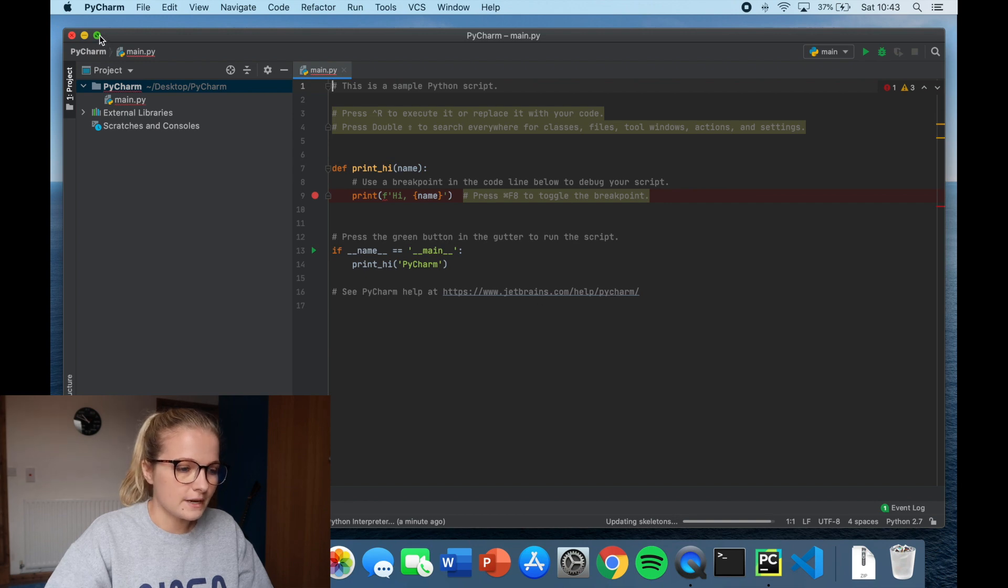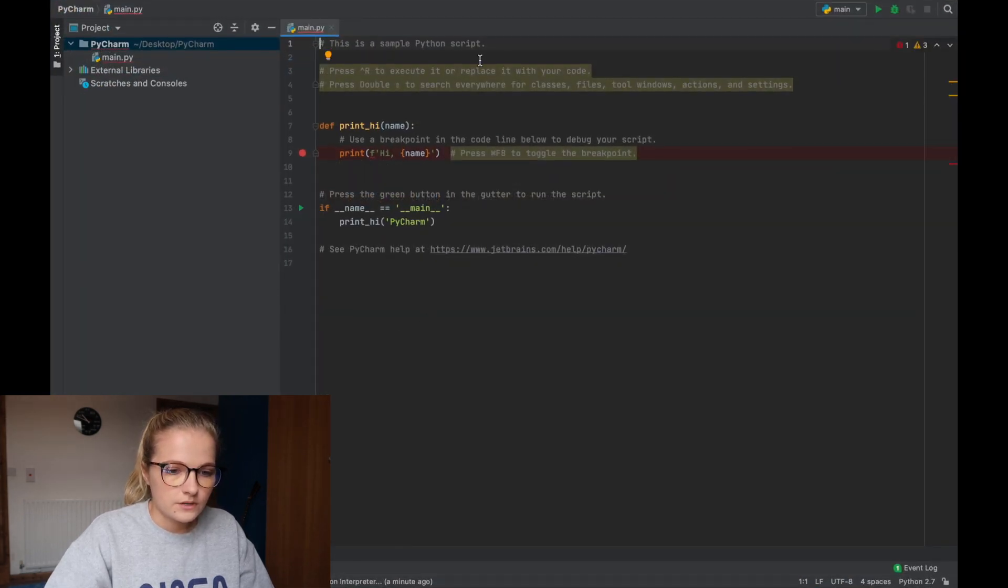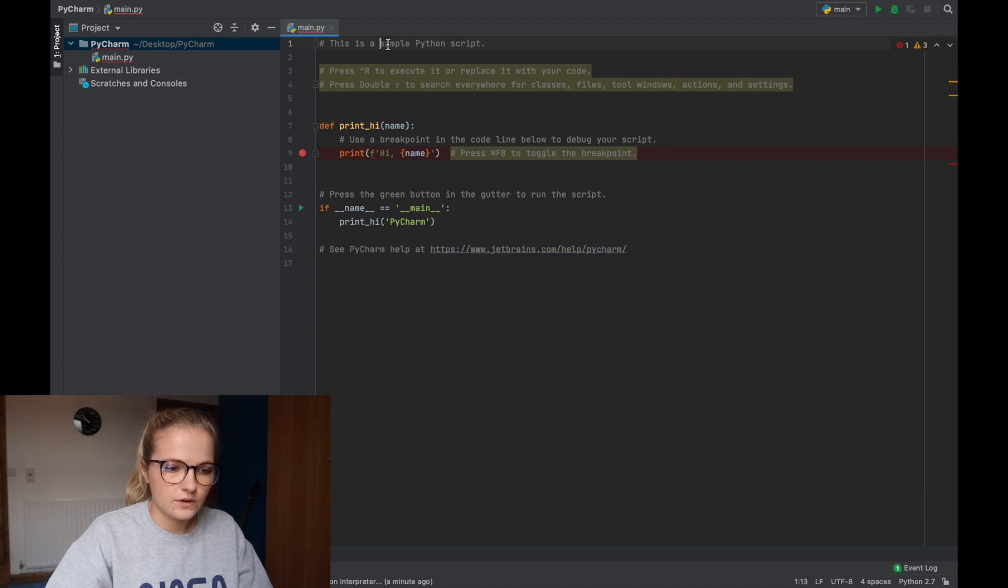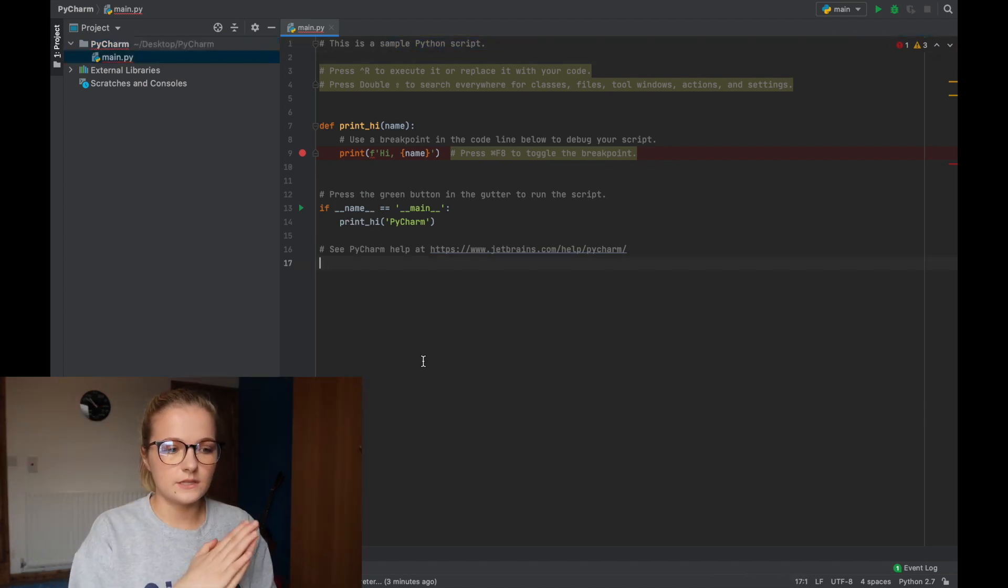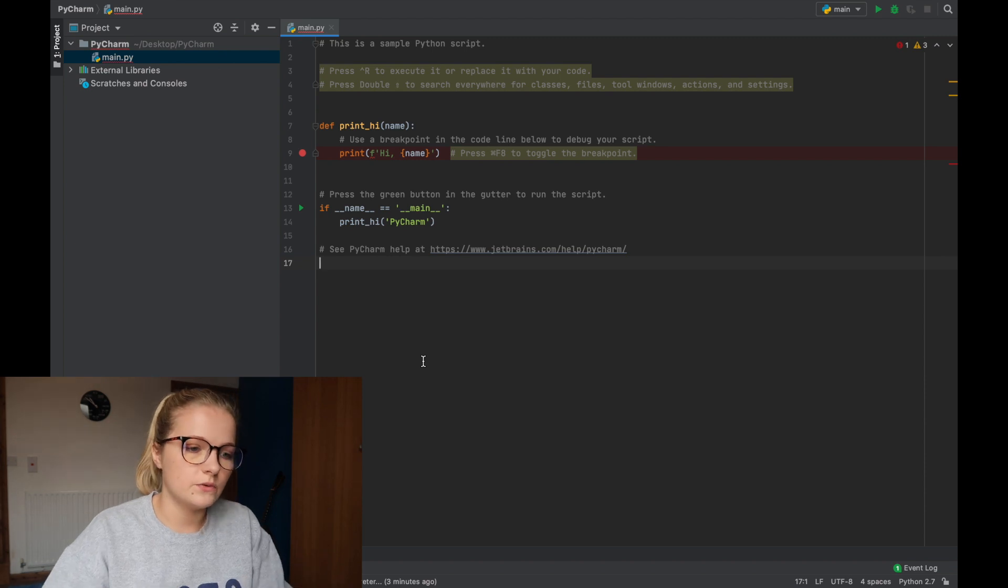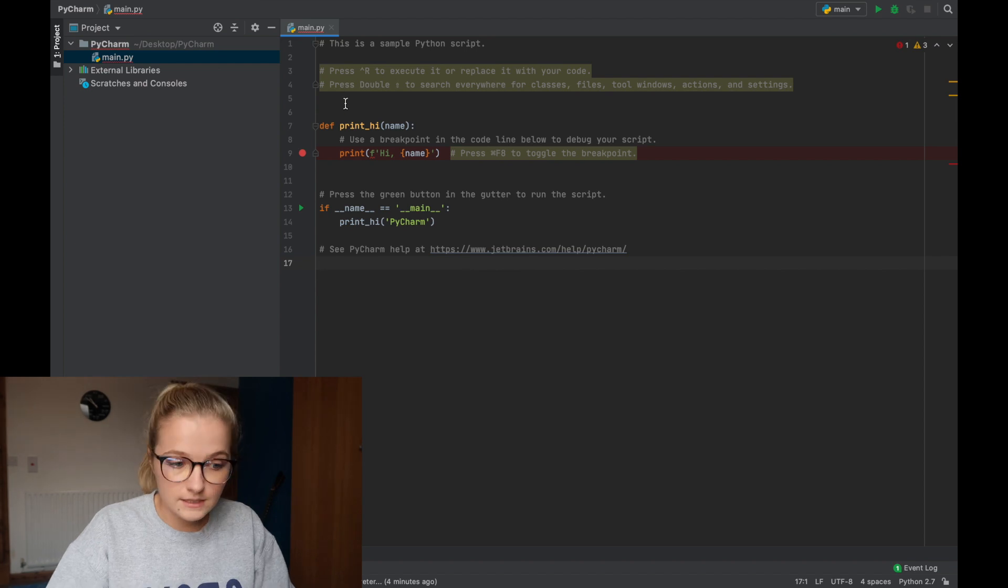Now I'm going to just maximize this so you can see it. Now what this has done here is it's just come up with a sample Python script. So because you're new to PyCharm it's given you a sample script just so you kind of understand the main principle behind how PyCharm works.